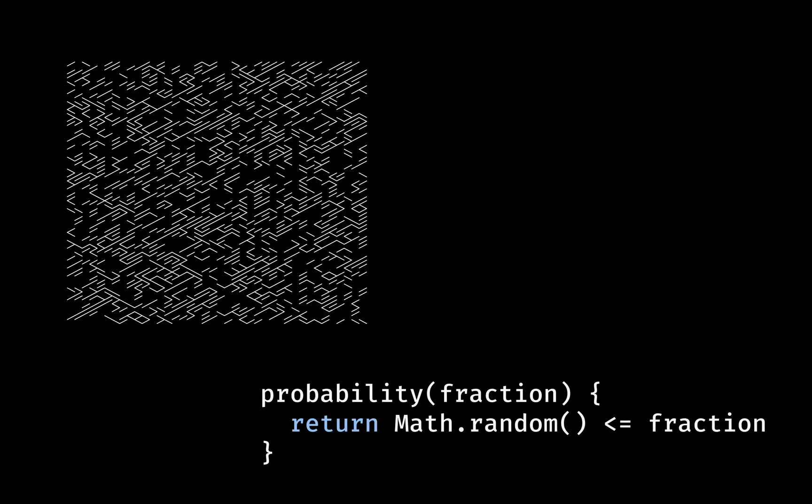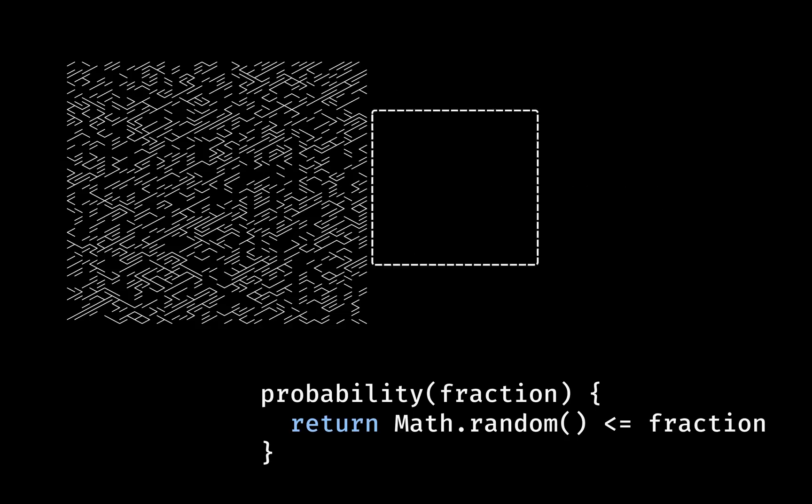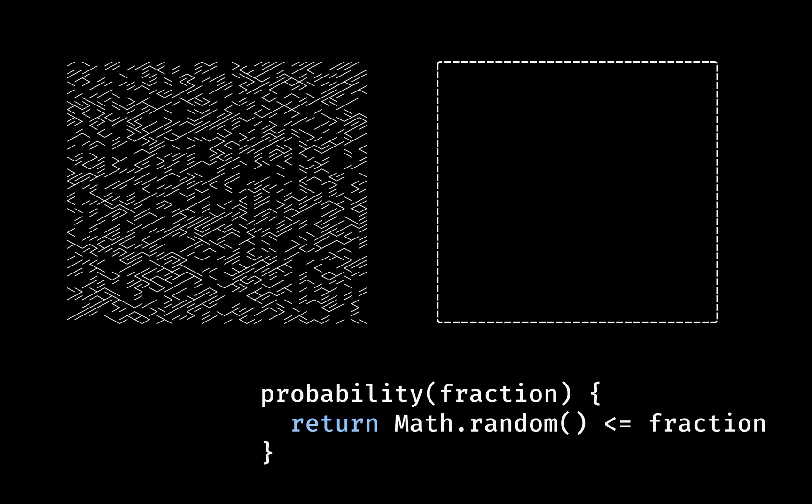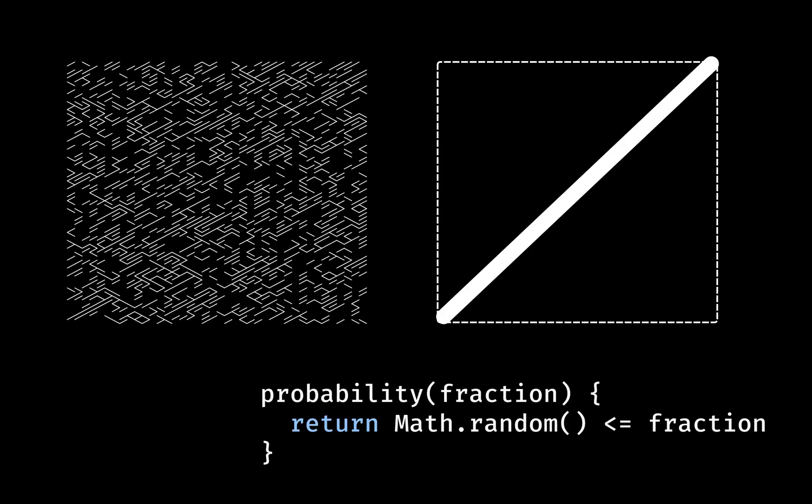The SVG canvas is divided into squares and a for loop iterates over them. For each square, the probability function determines whether a diagonal line is drawn, and if that's the case, whether it'll be top left to bottom right or top right to bottom left.